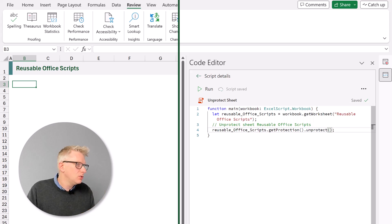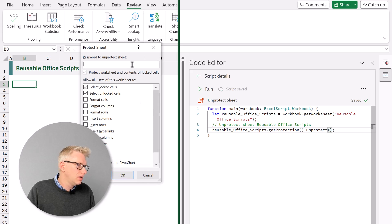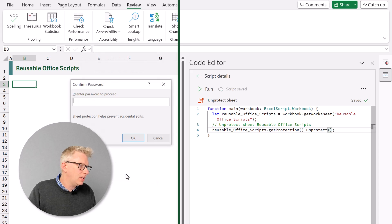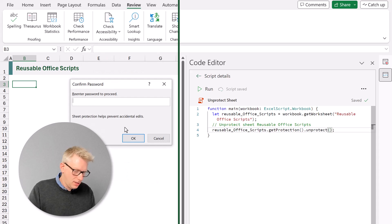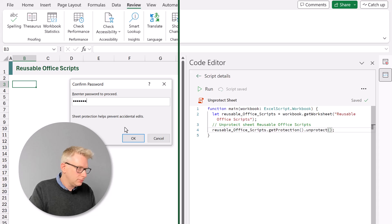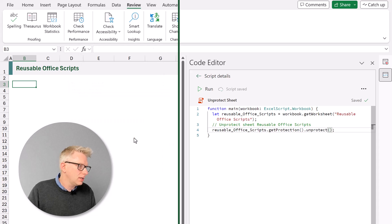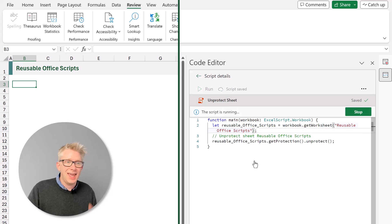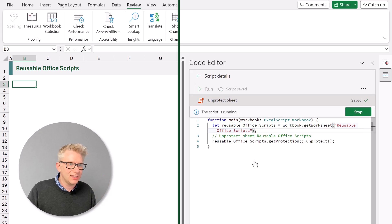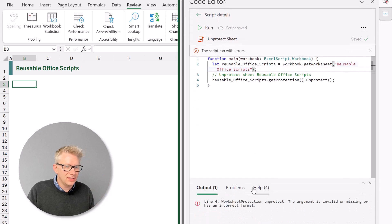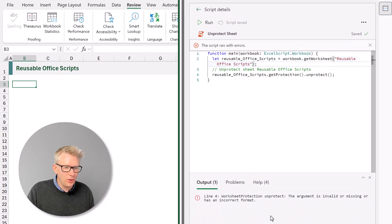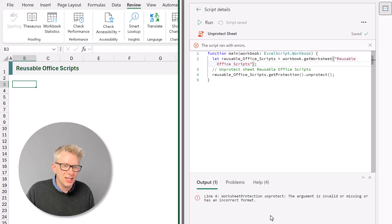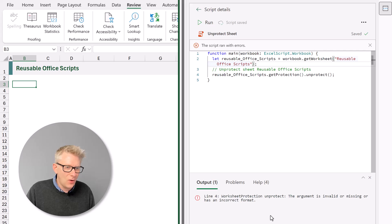So if I re-protect my sheet. So protect sheet. Enter password. And then click OK and then re-enter my password. Click OK. If we run this script unfortunately it will give us an error. And you can see that at the bottom. Line 4 worksheet protection unprotect the argument is invalid or missing or has an incorrect format.